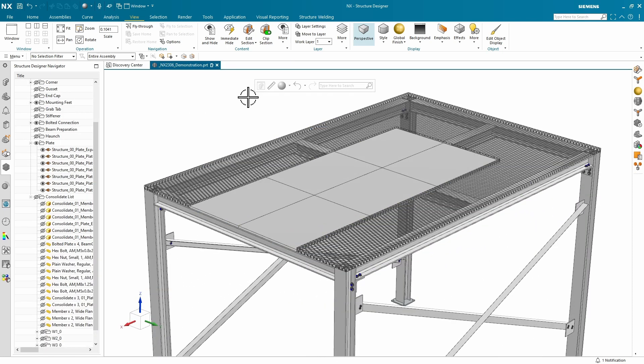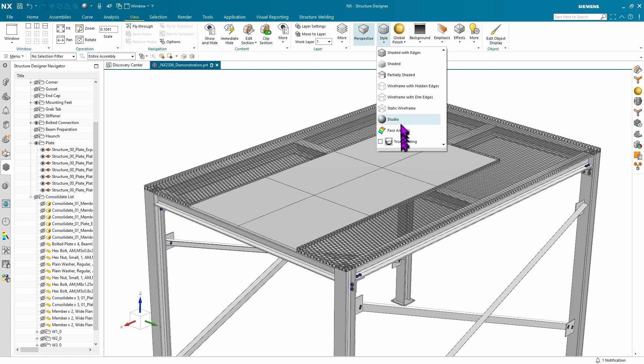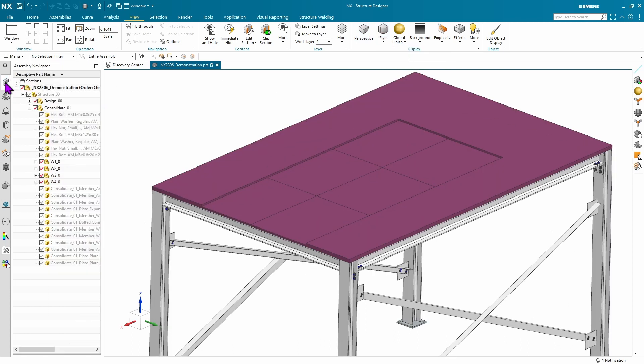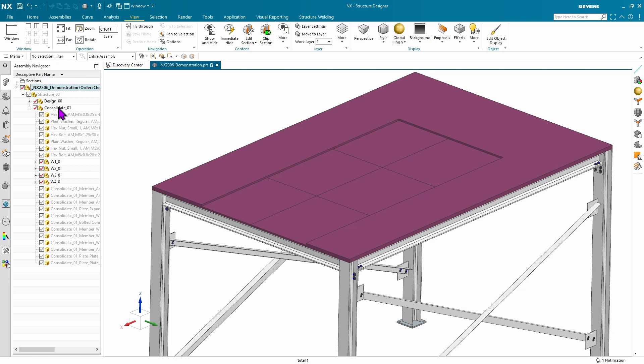This last enhancement will show how we've made changes to our folder structure. If you remember in the past, we had everything stored at the structure level. While that did work, it did make things difficult on hiding all of your design components or changing them to reference only so they wouldn't show up in things like parts list, drawings, and mass properties.